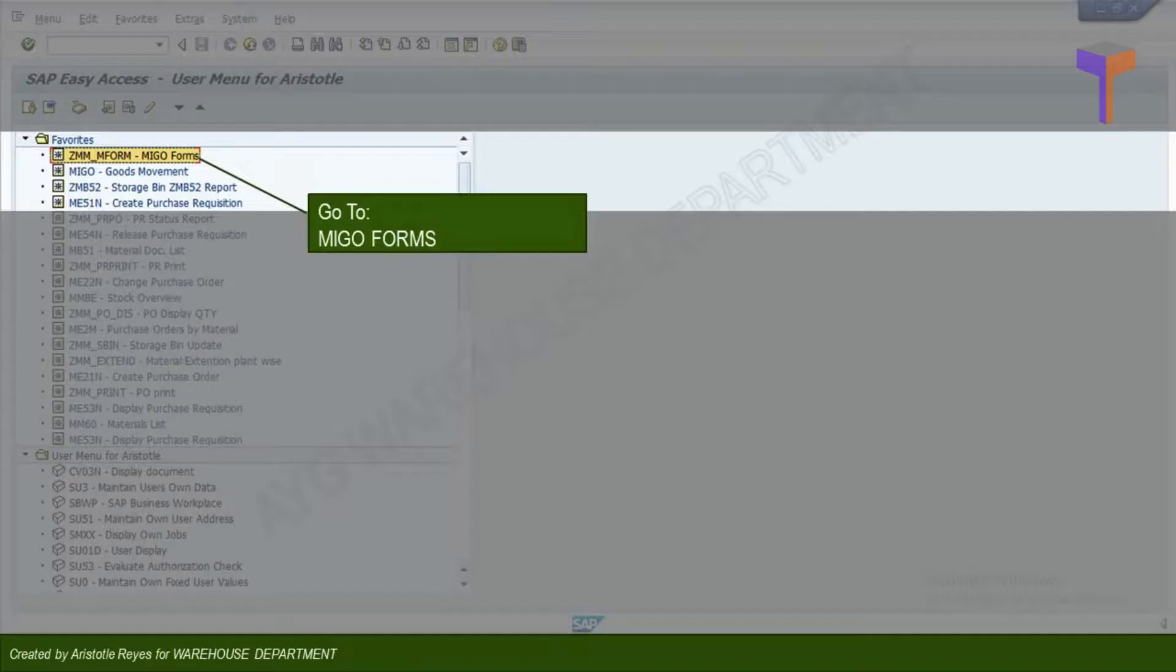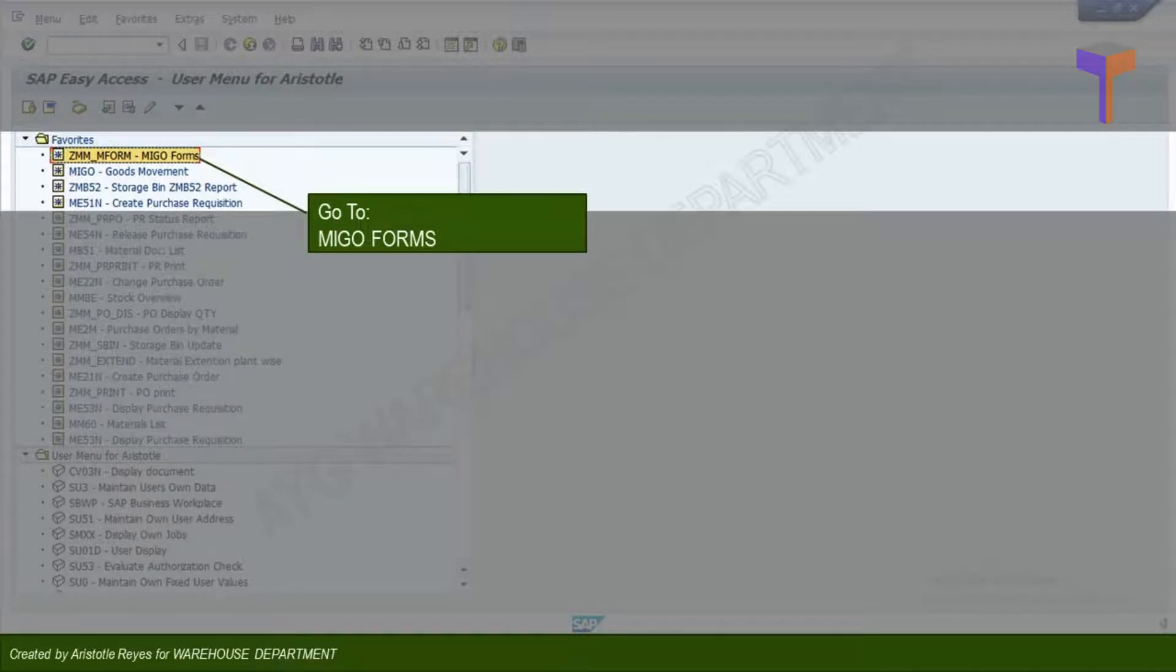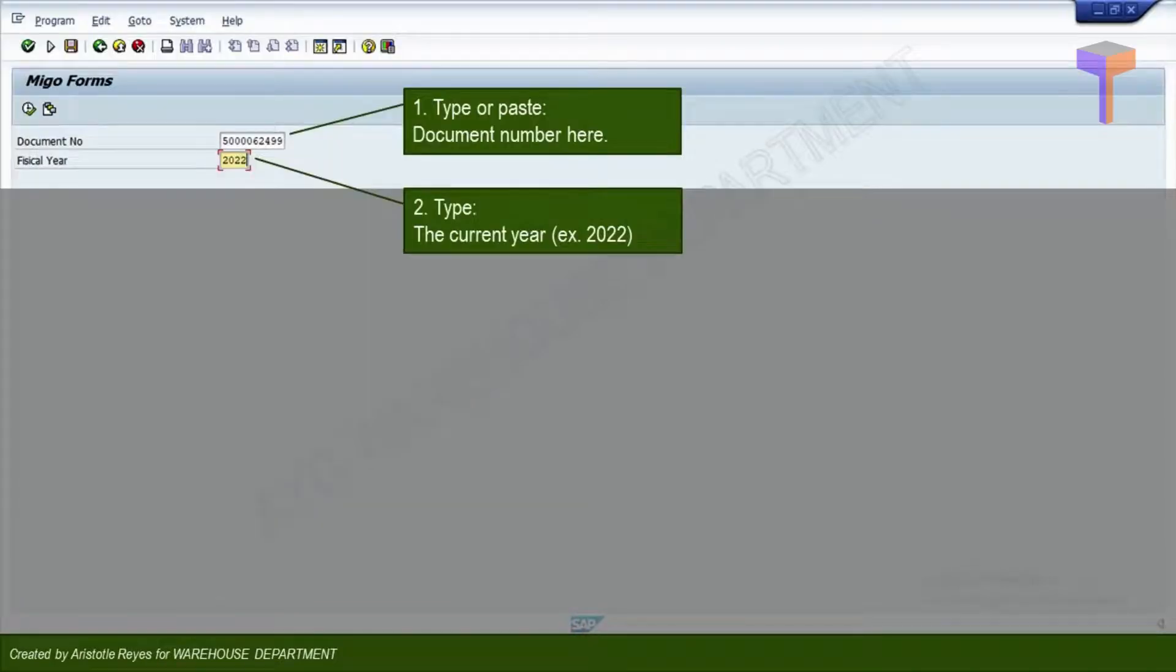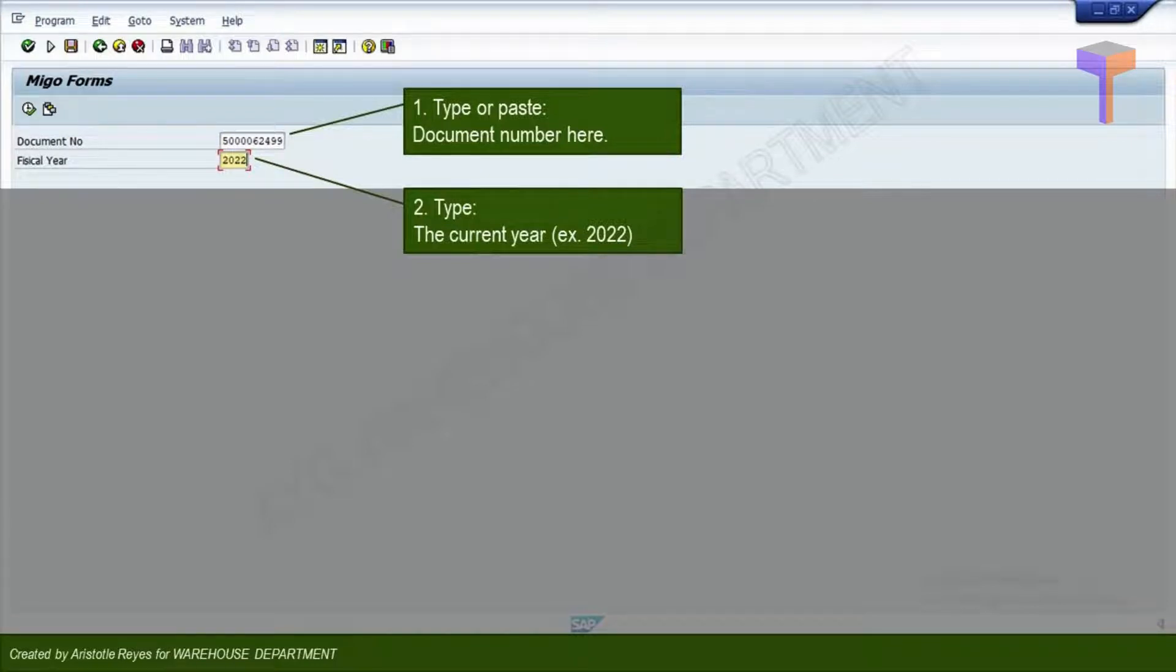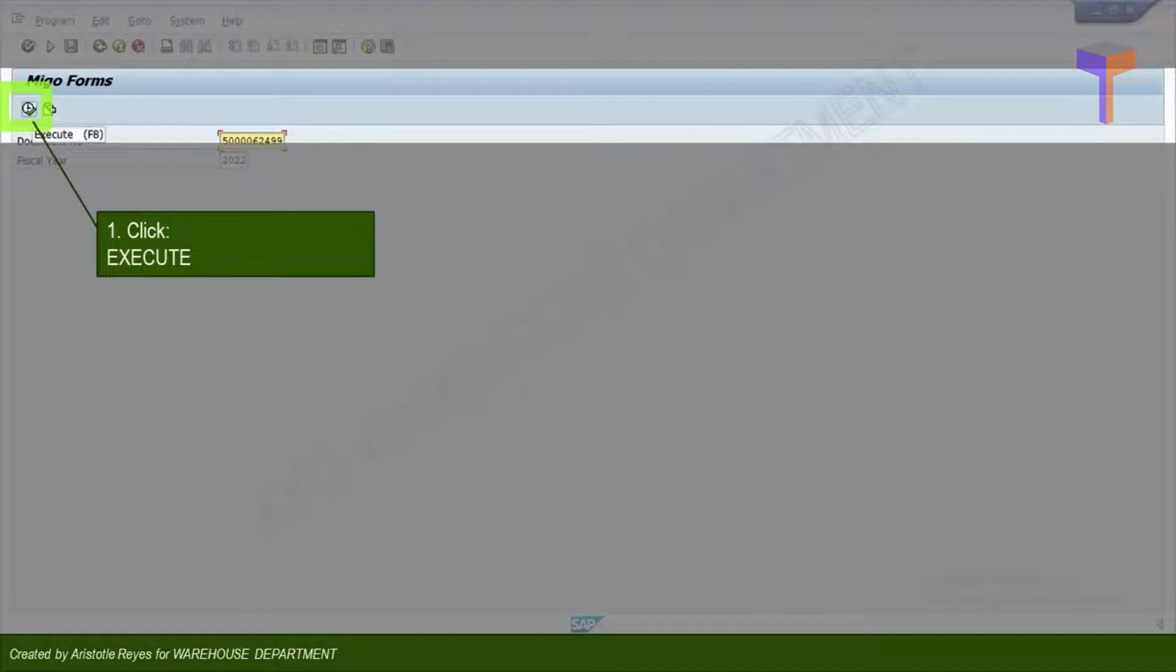Go back to SAP menu and execute NECO forms. Paste or type the material document number. Type the current year in the fiscal year space. Now, click the Execute button.